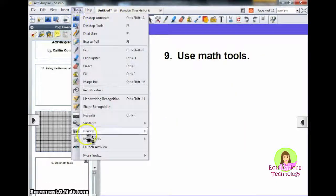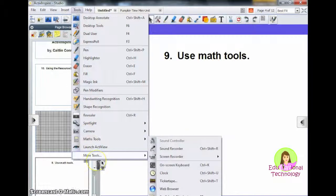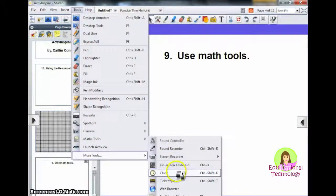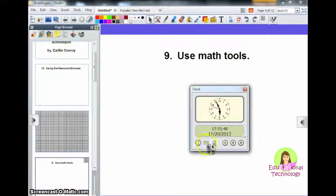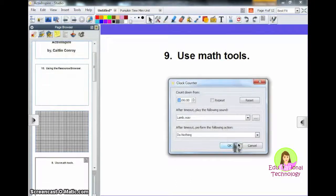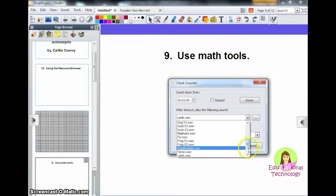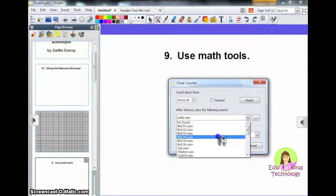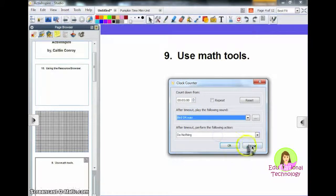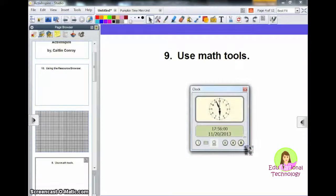Another tool I really like using is if you come down to More Tools, you have a clock. And if you wanted to give your students a countdown clock, you could do this — and they have all these fun animal noises that will sound when you're done, which is kind of fun.